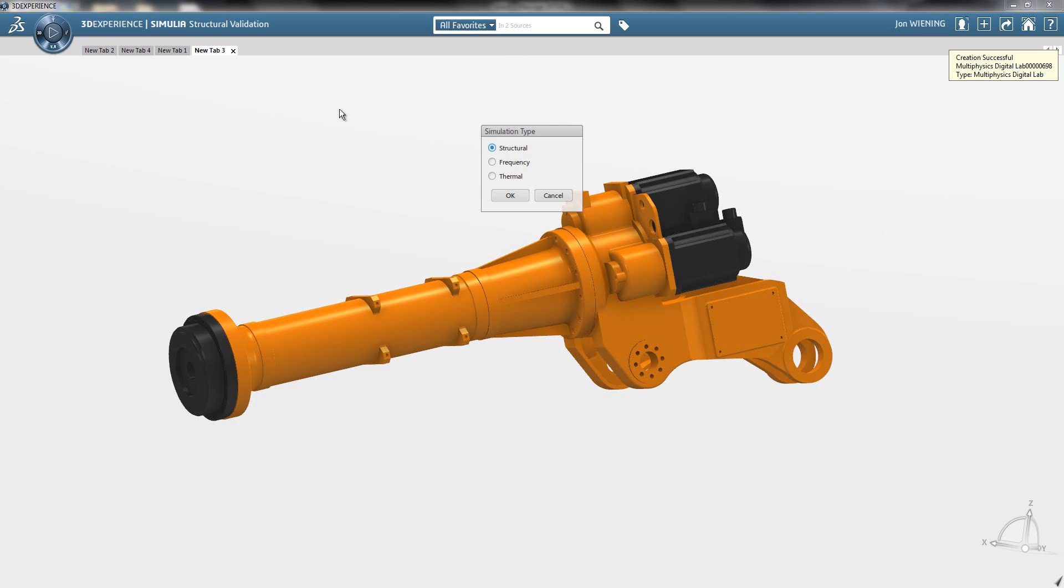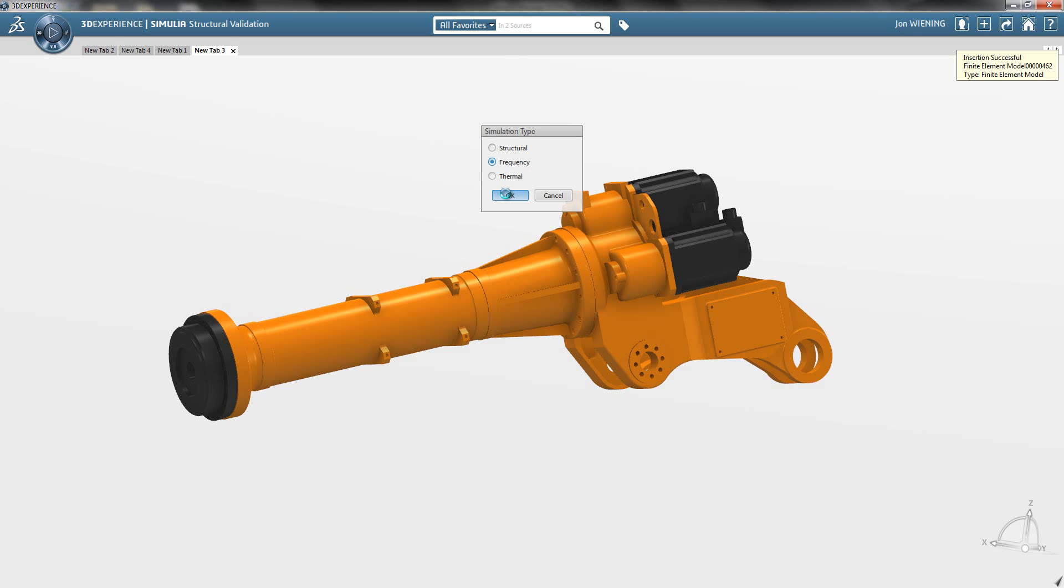First thing I do is go to Simulia Structural Validation and select from the three different simulation types: Structural, Frequency, or Thermal. In this case, I select Frequency to create the starting point for defining my frequency simulation.